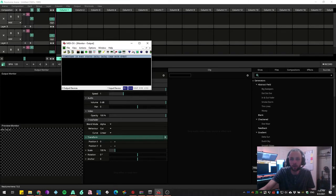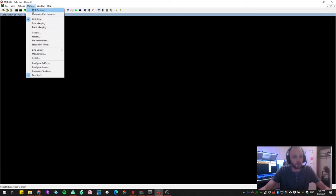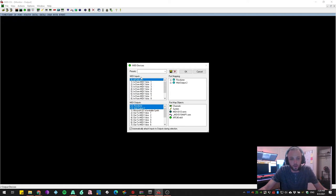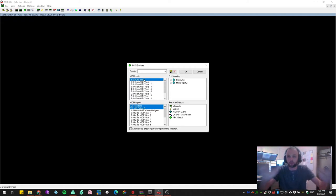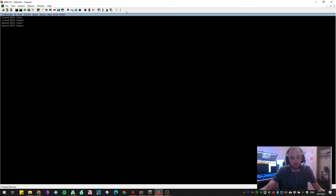So what MIDIOx is, is this little controller here, and if you actually have your controller connected, you're going to go into Options up here. You select MIDI Devices, and you're going to select the MIDI input of APC40MK2, or whatever your MIDI device shows up as, as a USB ID. And it should show up as a port map object down here.